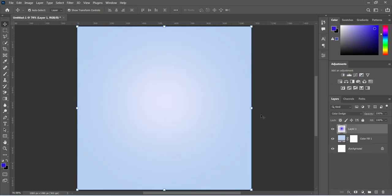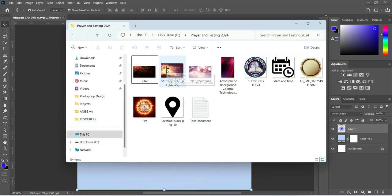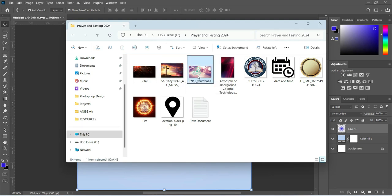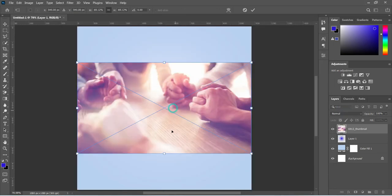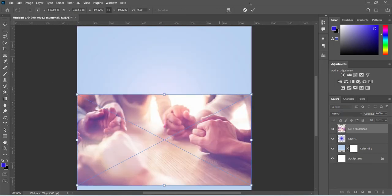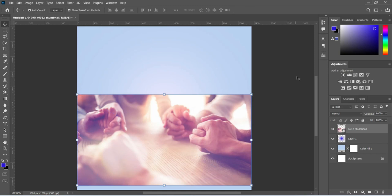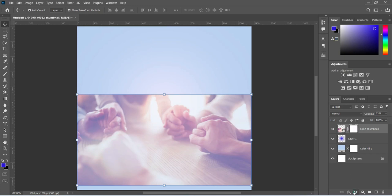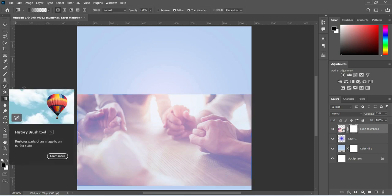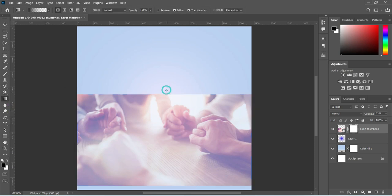Having done that, the next step is to bring in our resource file. These are the images we are going to use in this tutorial. Import this one and bring it down over here. Then we are going to reduce the opacity to 62 percent. Then we are going to apply our layer mask, select your gradient tool, and blend the top.